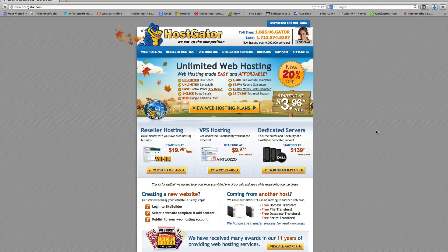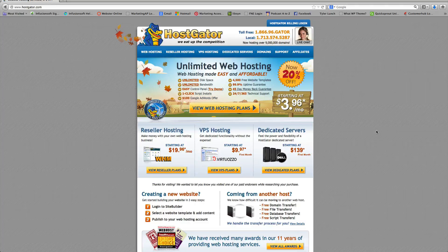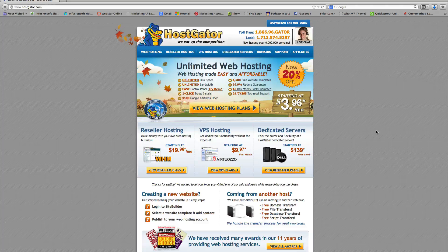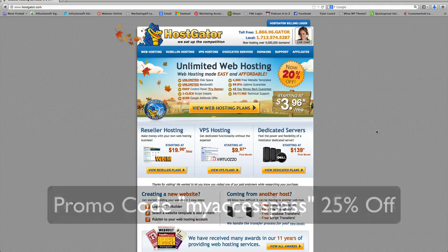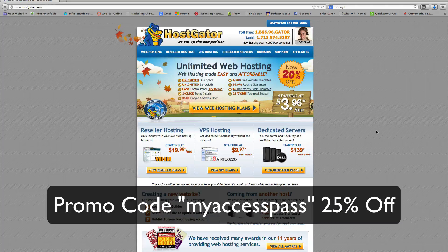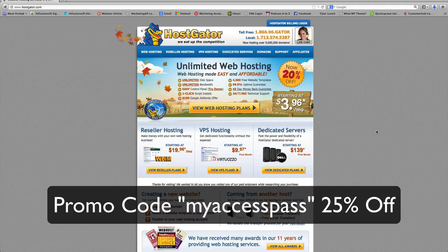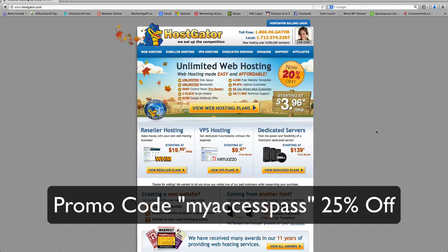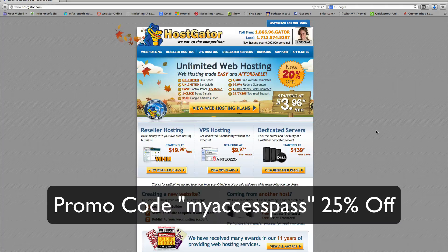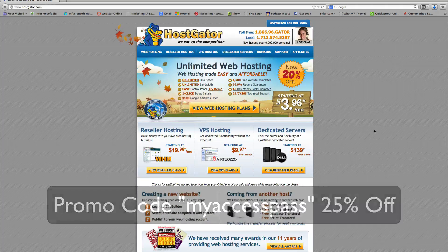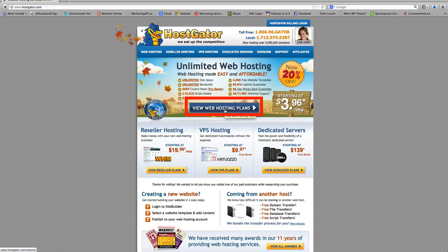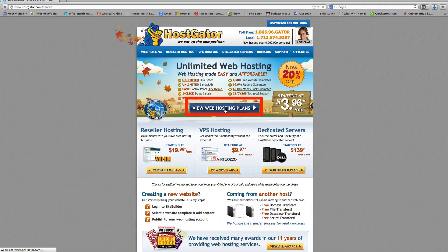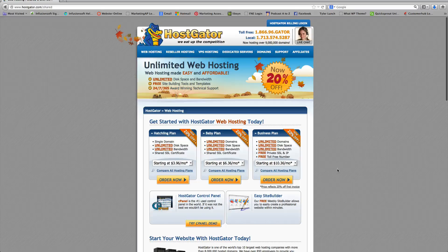So here's how we get started. You're going to go ahead and go to hostgator.com or you can use my affiliate link below this video. And I've also provided a promo code for 25% off, which I'll show you how to apply. So you're going to click on this button called view web hosting plans and it's going to bring you to this page.